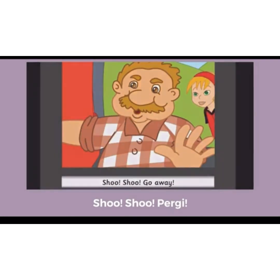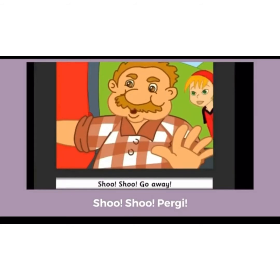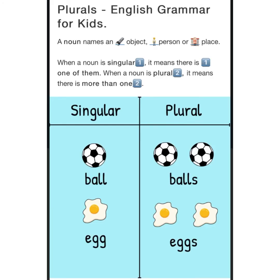Alright, so you have read page 66. Now I want you to look at this carefully. Singular and plural nouns — a noun names an object, person, or place. Noun merujuk kepada benda, orang, ataupun tempat. When a noun is singular, it means there is one of them — we call it singular.